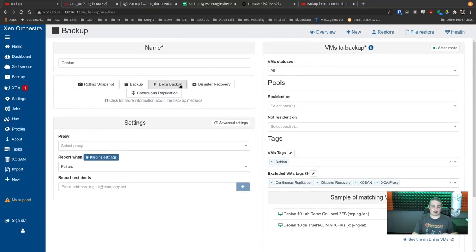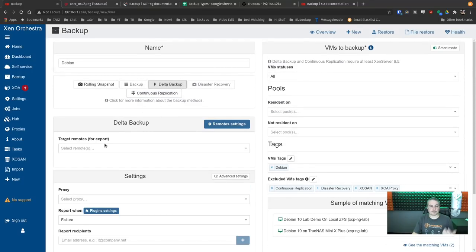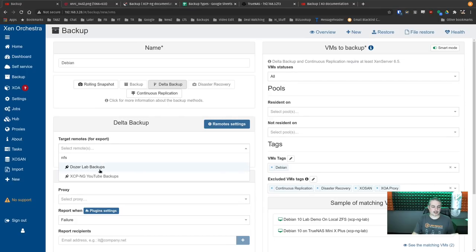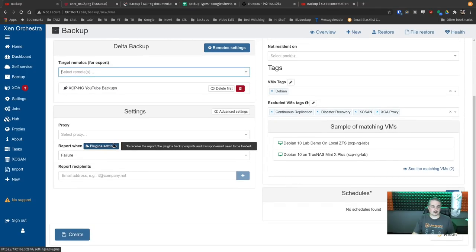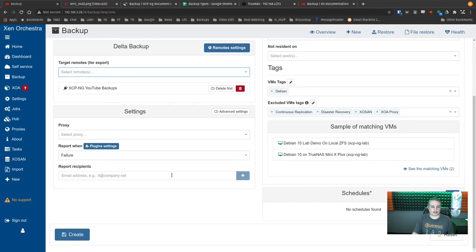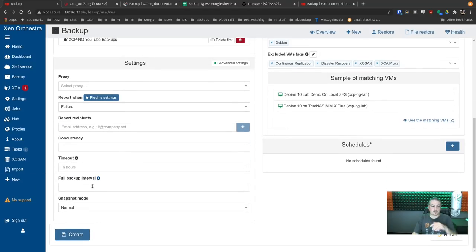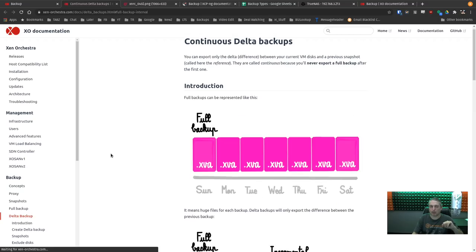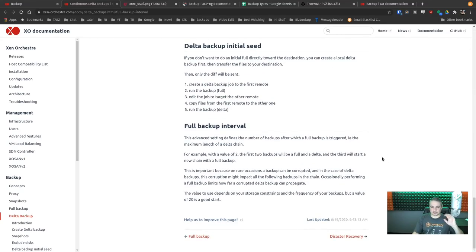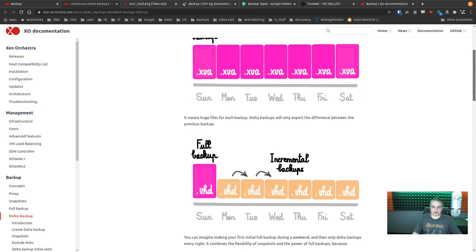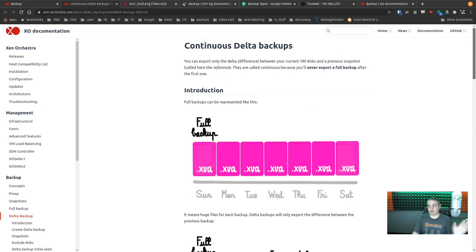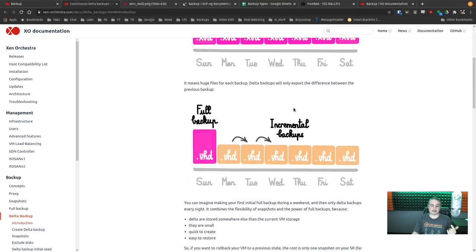Let's make a new backup job called 'XCPNG YouTube Backup.' Using Smart Mode, I can filter by tag — just back up the Debian servers by tag. For backup type, we'll do a delta. The advanced option 'Full backup interval' is worth noting: with delta backups, if storage has an issue and corrupts a delta in the chain, you may not be able to restore from it without the full chain. Full backups are huge for every iteration, whereas delta backups use one full plus a series of incrementals.